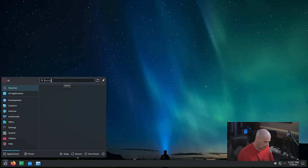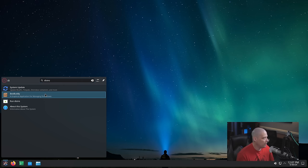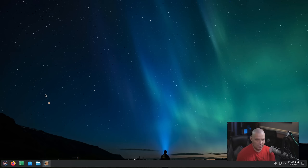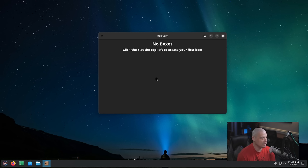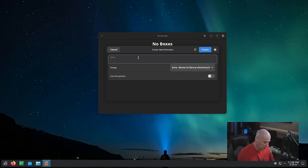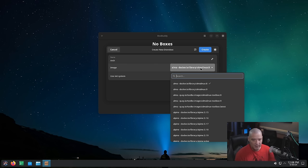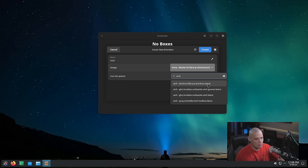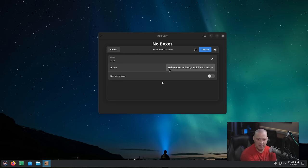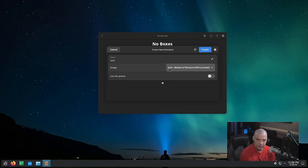Getting back to the menu system and searching for DistroBox — they actually have a graphical front-end called BoxBuddy, which I've never really played with before. Let's go ahead and create a DistroBox inside BoxBuddy. It says to click the plus at the top left, then choose a distribution. Let's do Arch Linux, since if I were running Aurora, I'd probably want Arch available as a DistroBox. We'll search for Arch Linux latest, hit the create button, and away we go.